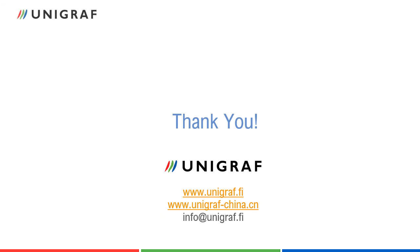You will find more information about UCD400 and other Unigraf products at www.unigraf.fi. Please do not hesitate to contact Unigraf if you have any questions.